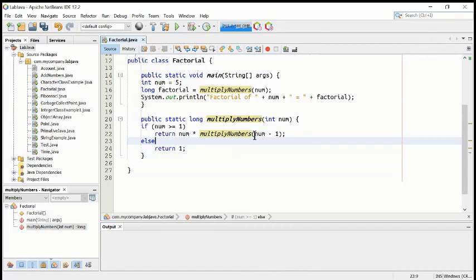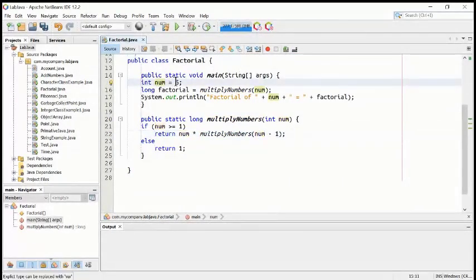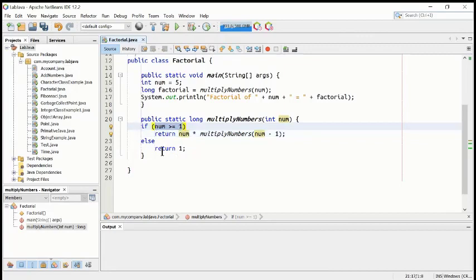The condition is: if num is more than or equal to one, then we will return from this method num into multiply number — it is repeating itself, that's why it is called iteration. And num minus one — we reduce the number by one. Let's say the number is five: five minus one, the next number will be four.